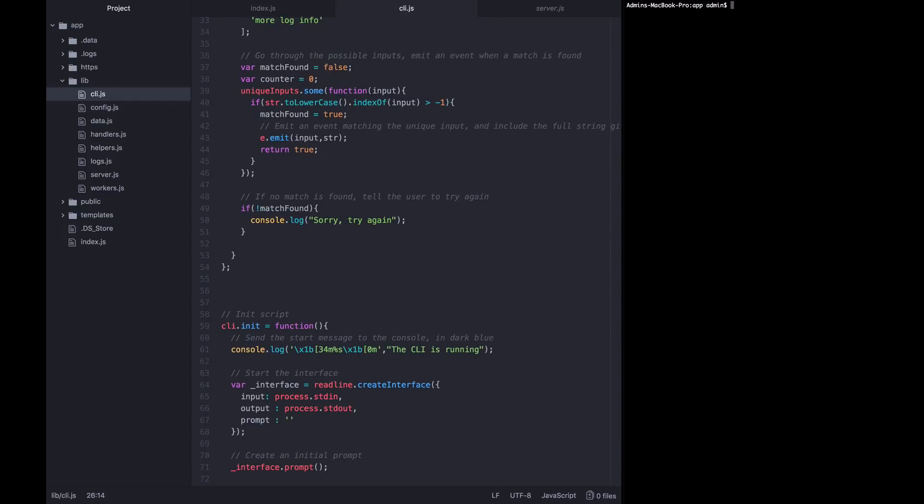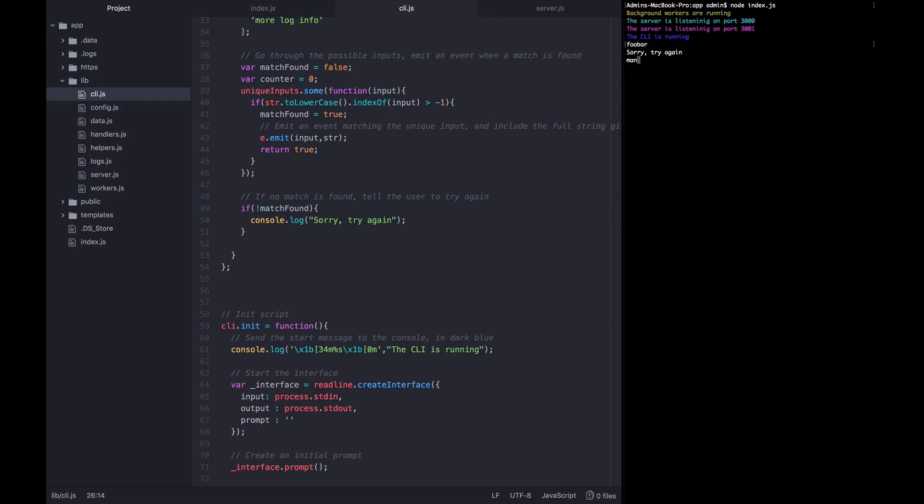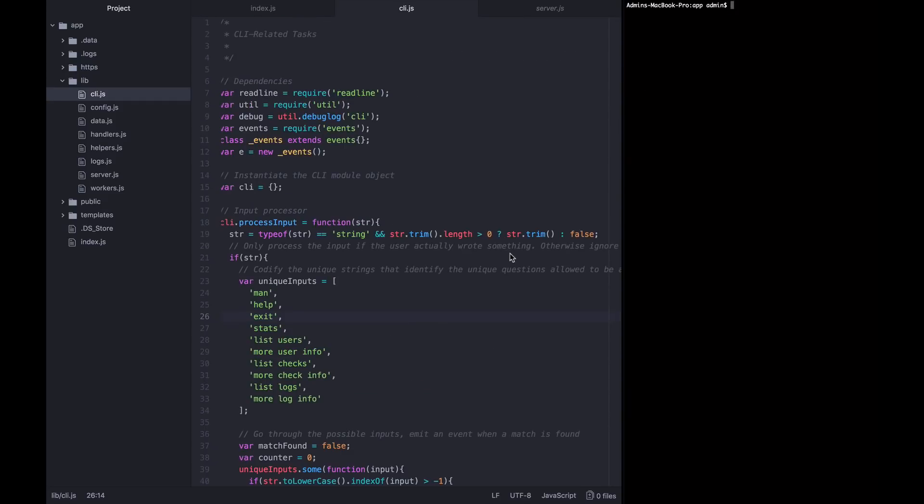So we can go ahead and start this application up and see how that works. You can see the CLI is running. If I type in something like foobar, which isn't recognized, it'll say sorry, try again. Or if I type in man, which is recognized, we won't get a response at all. If I type in help, also recognized, we won't get a response. If I type in fizz, we'll say sorry, try again. So that is the basic scaffolding of a command line application.